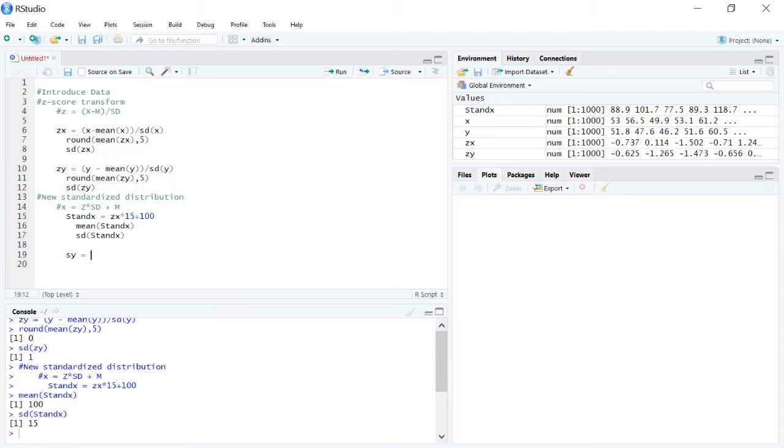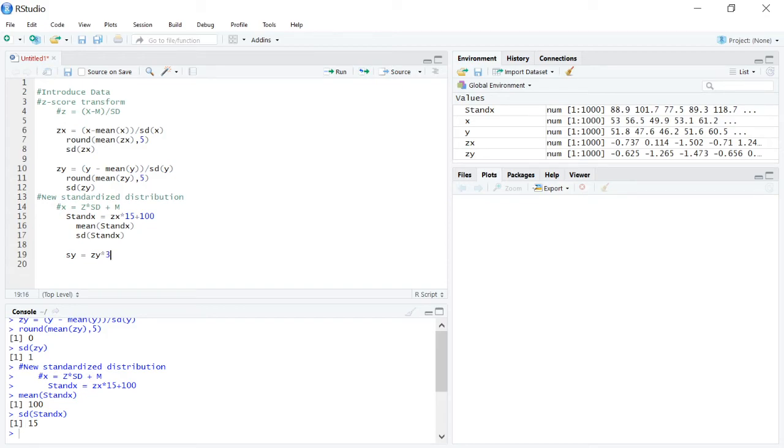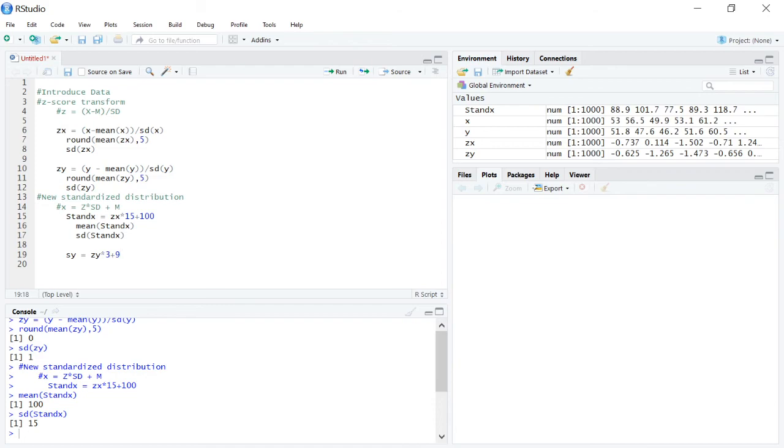Now we need to multiply our z scores times the new standard deviation that we want. So our z scores are in zy. We need to multiply that by the standard deviation that we want. Now, I didn't preset any values for this. So let's go with three. Three sounds like a nice number. And then let's go ahead and add in the mean we want. In this case, let's go with the multiple of three. Let's say nine. And these values are somewhat arbitrary. It's based on what would be easily interpretable to you and ultimately your target audience at this point. So run this code.